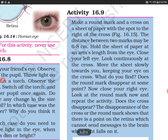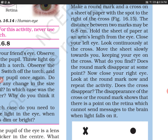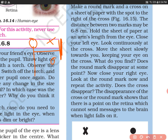Hold the sheet of paper at arm's length from the eye — so imagine a person holding the paper at arm's length. You have two markings: one round circle and one cross. Now close your left eye. The person should close the left eye and look continuously at the cross with the right eye. Now move the sheet slowly towards you, keeping your focus on the cross.